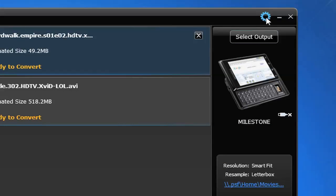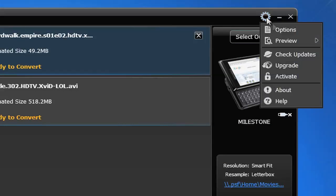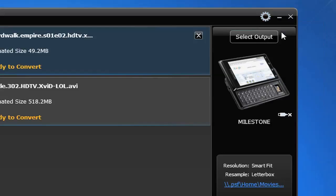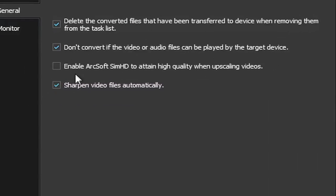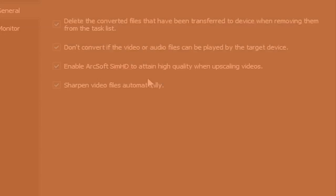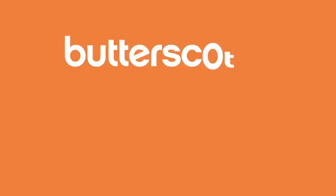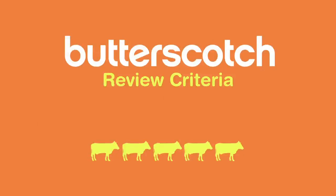And with ArcSoft's signature upscaling technology, SIMHD included, you'll be able to turn your standard definition images into higher definition without sacrificing output quality.